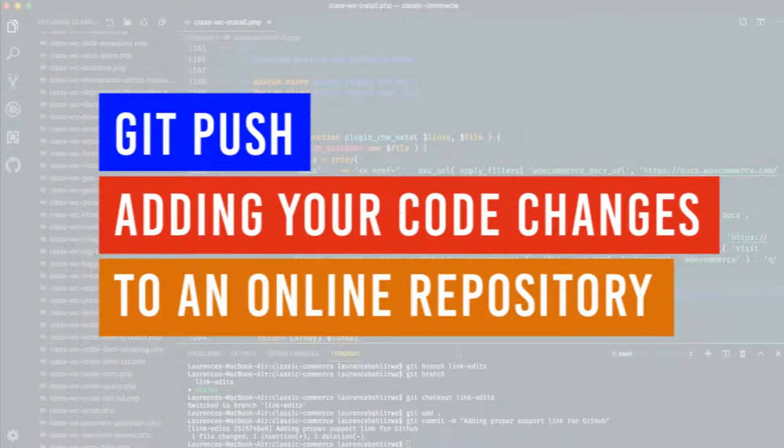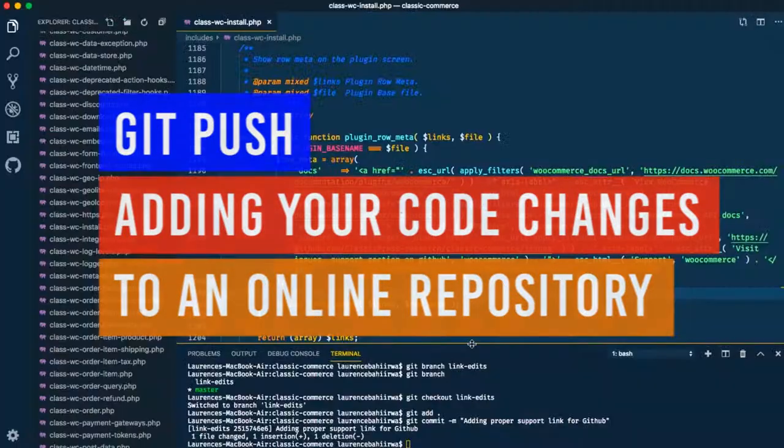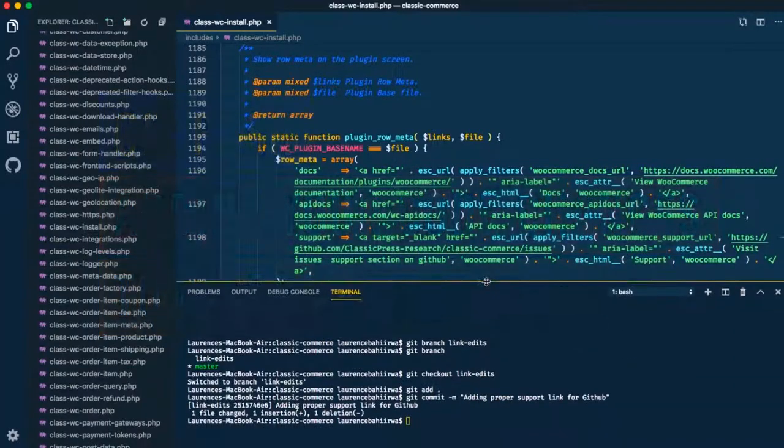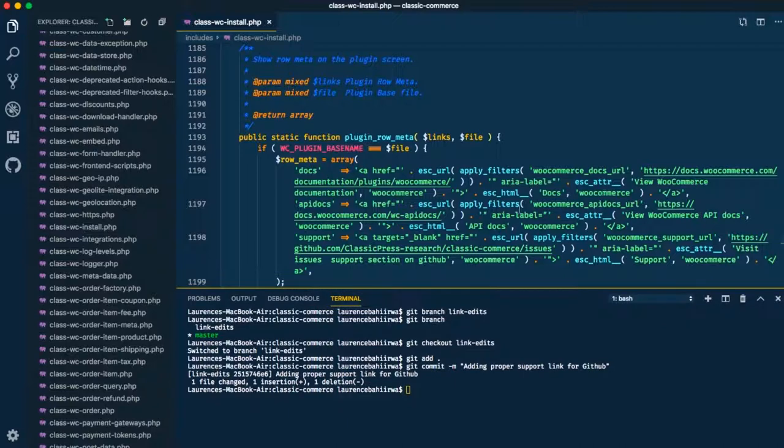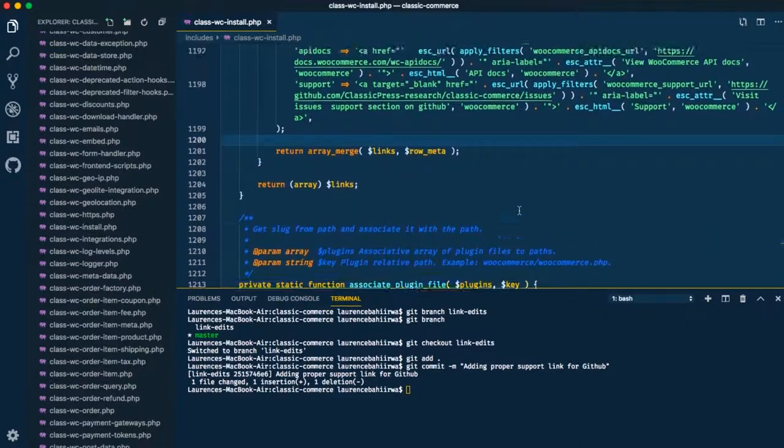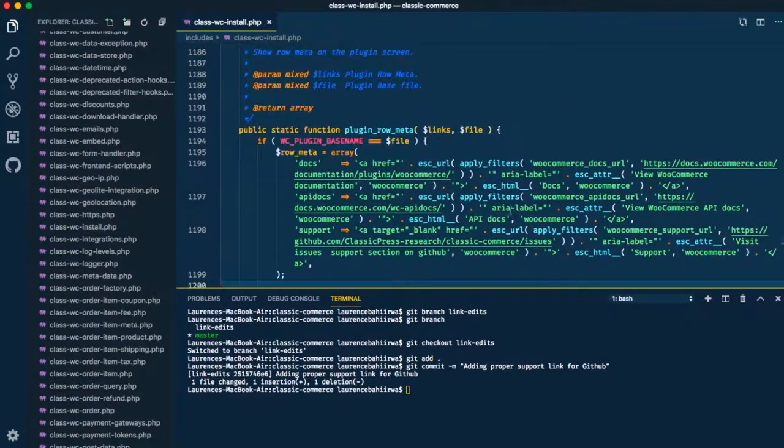Welcome back to your channel. Today we shall be talking about git push, which is one of the ways that we send our code online.